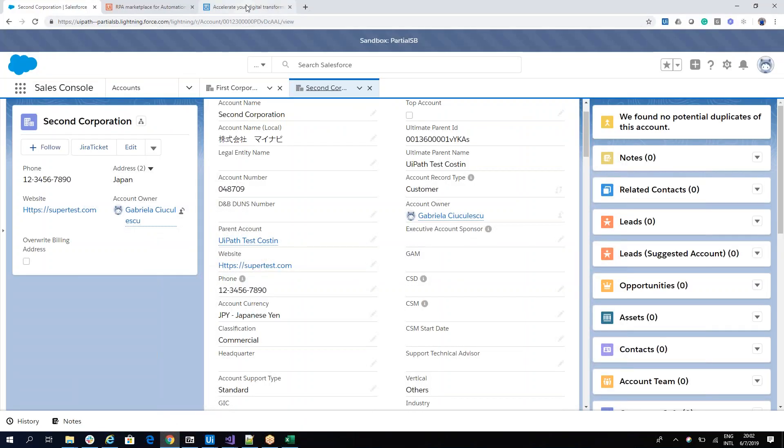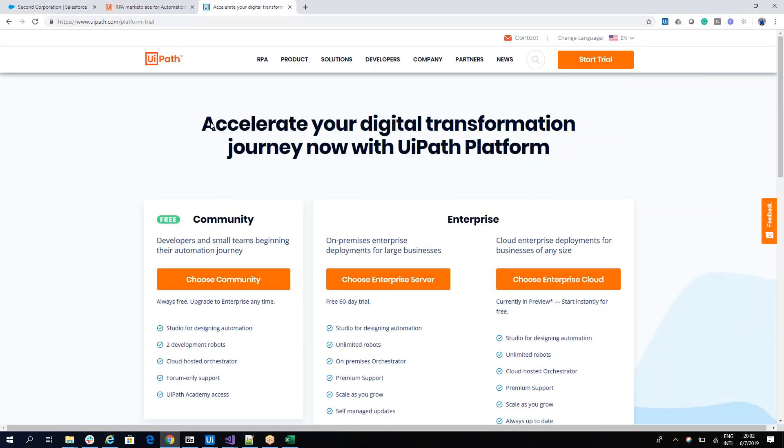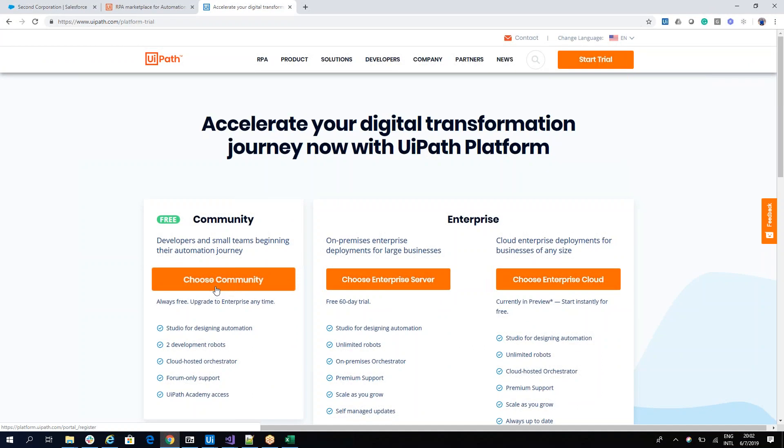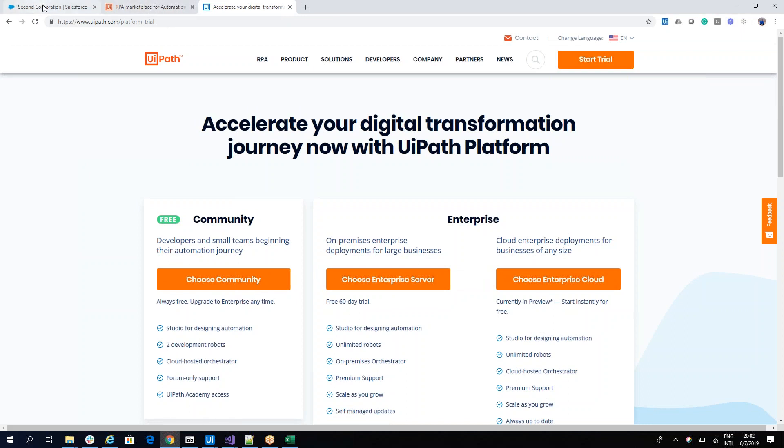So if you don't have UiPath, please go to UiPath.com platform, download the community one, which is trial, and then install the Salesforce connector. And try on your system the power of this wizard that's probably the best data loader for Salesforce. Thank you very much. Have a good one.